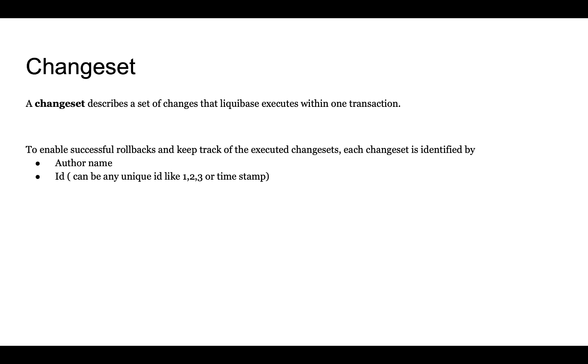These are stored together with the name of the changelog file in the database changelog table as a unique identifier of each change set.